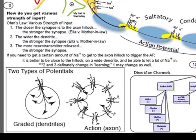The other type of potential is just a graded potential. In a graded potential, there aren't voltage-dependent channels to help propagate the signal, so when sodium comes in, it just spreads around.